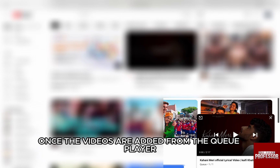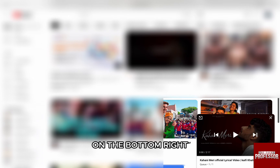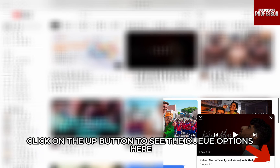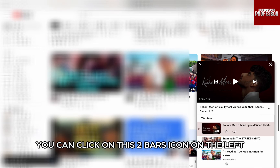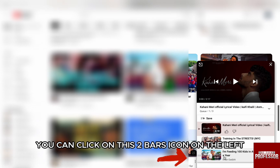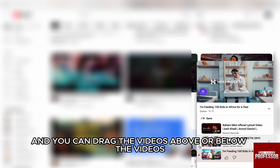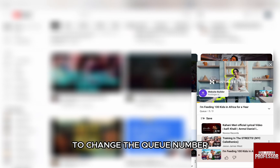Once the videos are added, from the Queue player on the bottom right, click on the up button to see the Queue options. Here, you can click on the two bars icon on the left and drag the videos above or below other videos to change their Queue order.